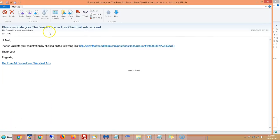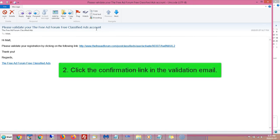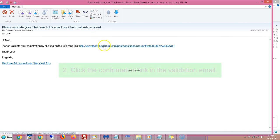This is what the validation email will look like. It will say please validate your FreeAdForum.com Free Classified Ads account in the subject, and it will be from classifieds at FreeAdForum.com. We suggest putting that email into your contacts to make sure that you get our emails. Once you get the confirmation email, you click here to confirm your registration. You must do that before you're going to be able to post.